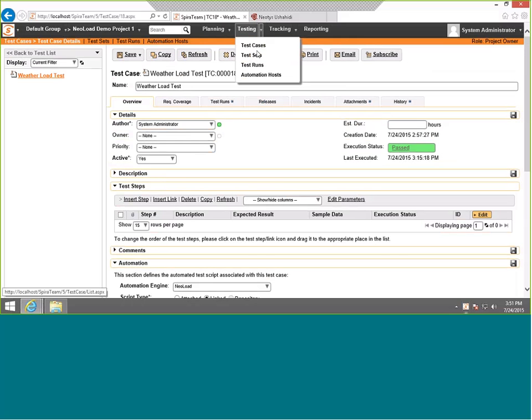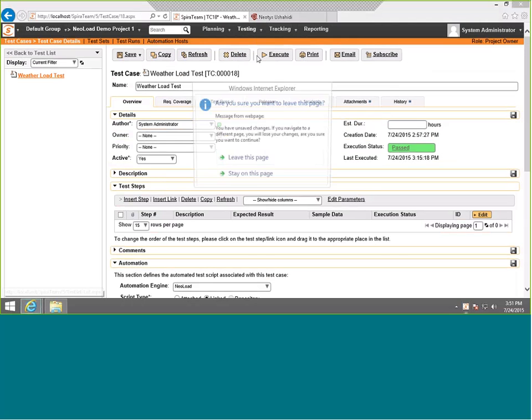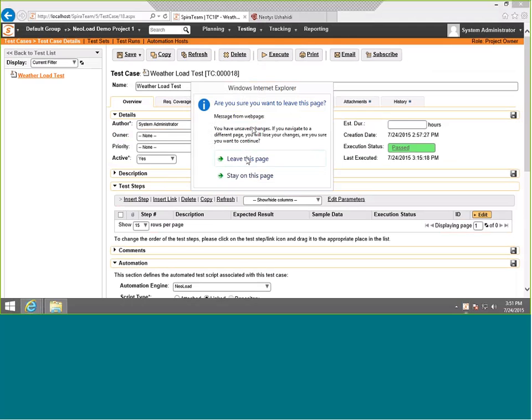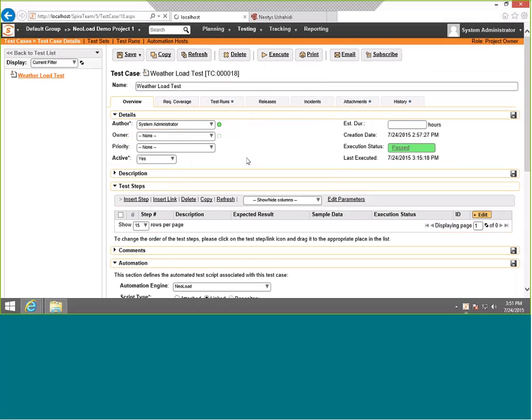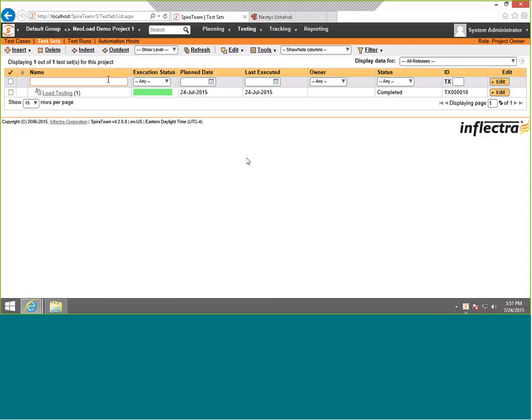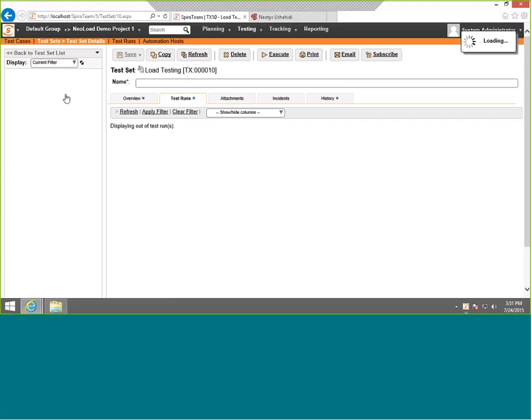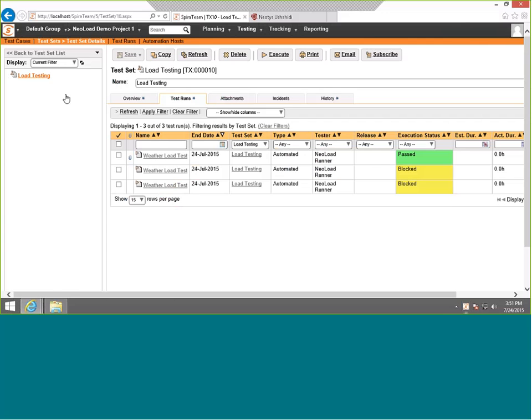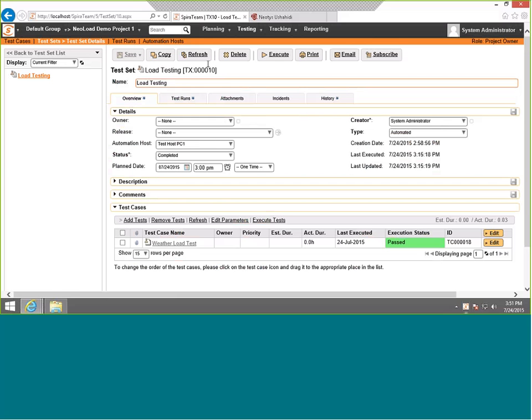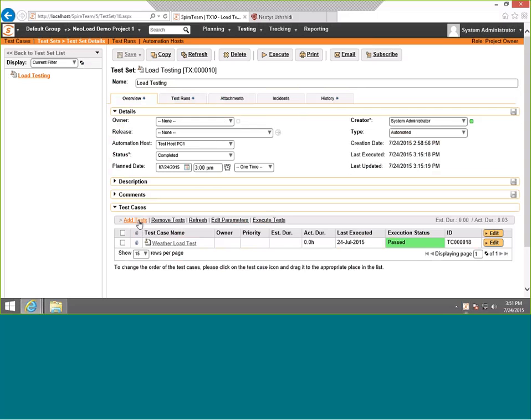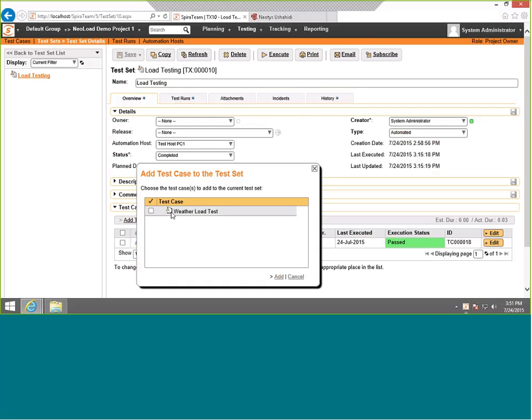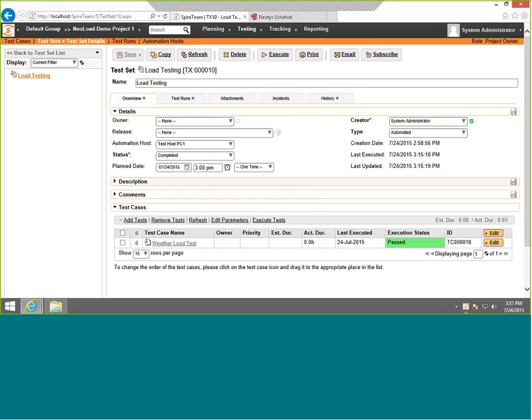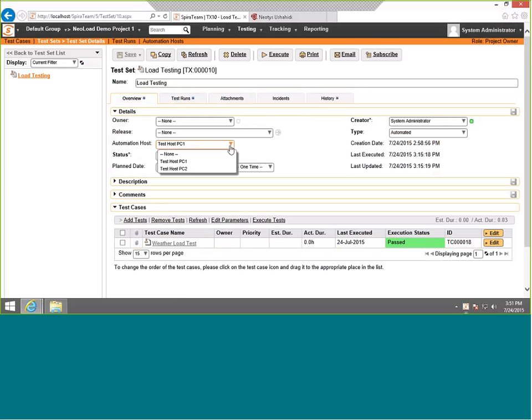The next thing is how do we actually run this test. Next, we go to test sets. This is where you'll set the actual test set that's going to be used for scheduling, and you can have more than one test case in your set. Go to load testing. This is the test set. All we've done to it is add a single test case using the add tests, add to the set, hit add, and there's our test. It's added to the set.